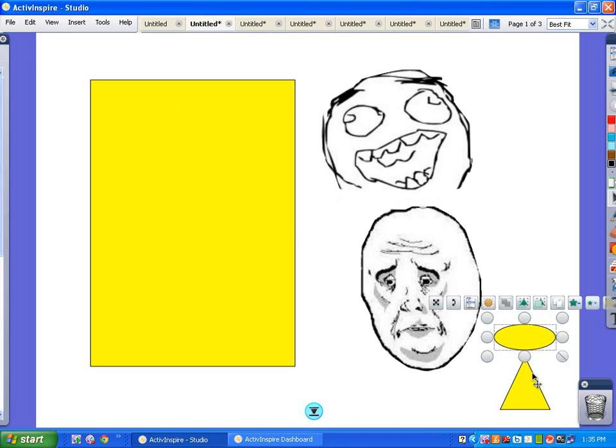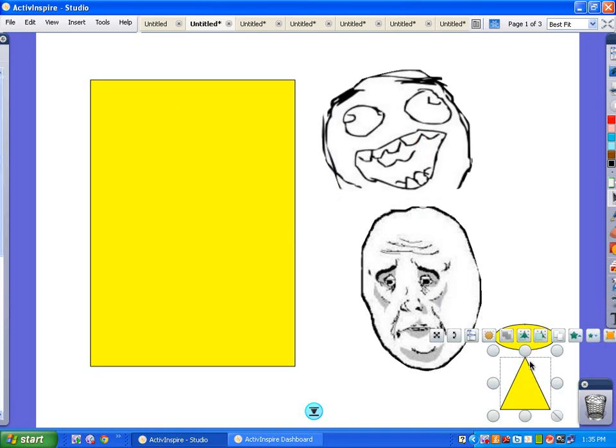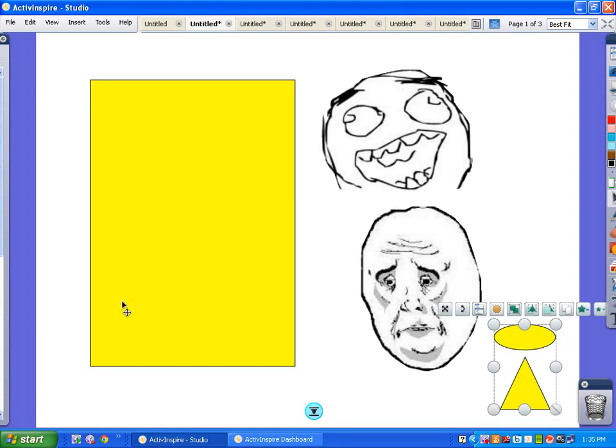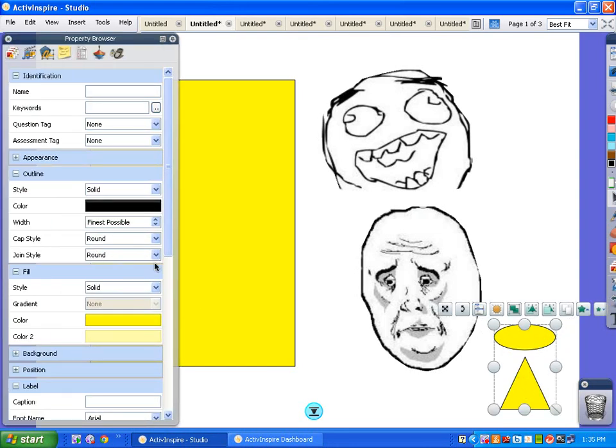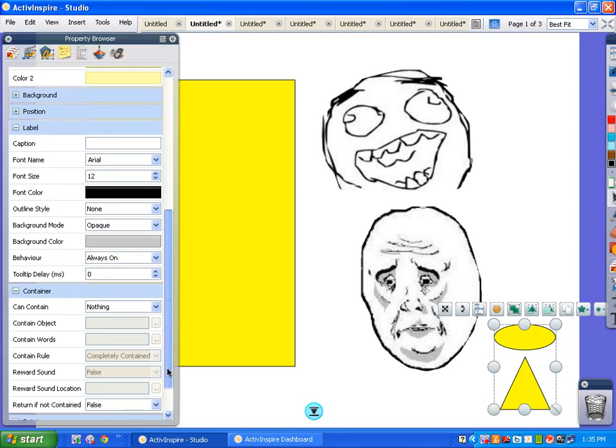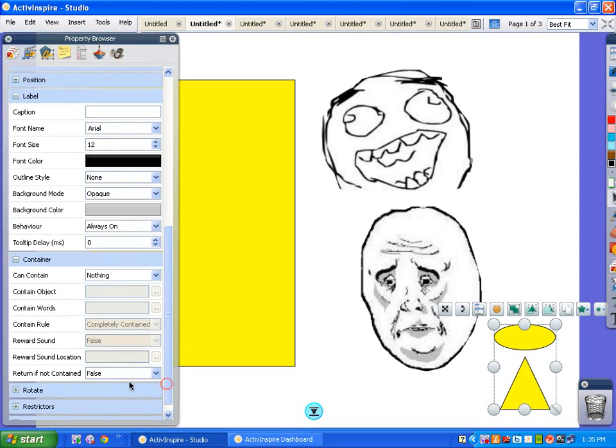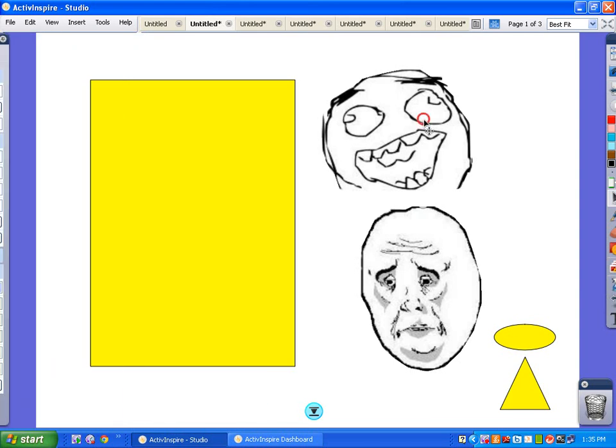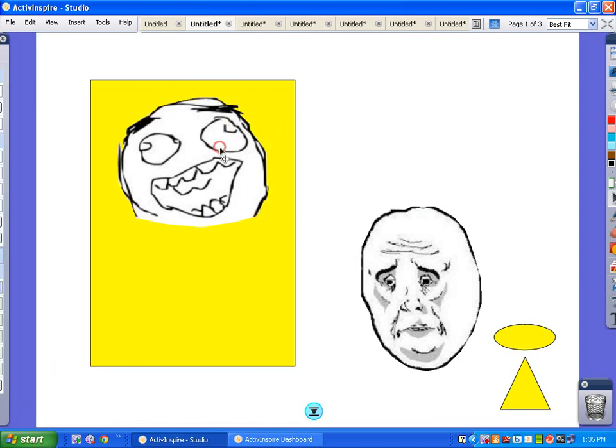And these are not faces cause we haven't said that they're faces. So we'll just go ahead and say we'll have those be returned if they're not contained so that we know that those aren't faces, right?